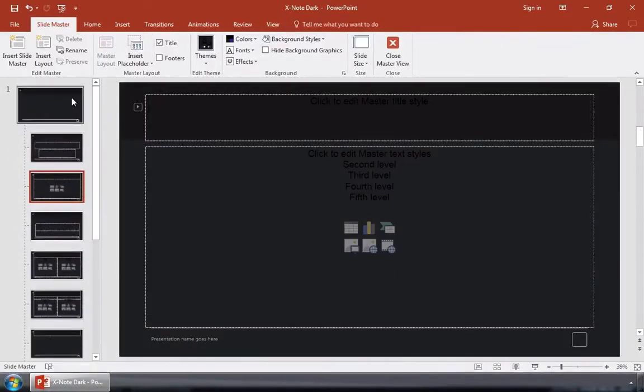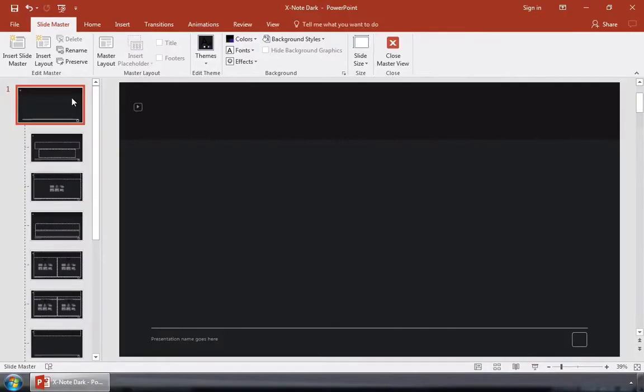When we edit the Slide Master, we're editing the settings that control the overall layout and style of the slide that we're working on. This controls multiple slides' designs at the same time.